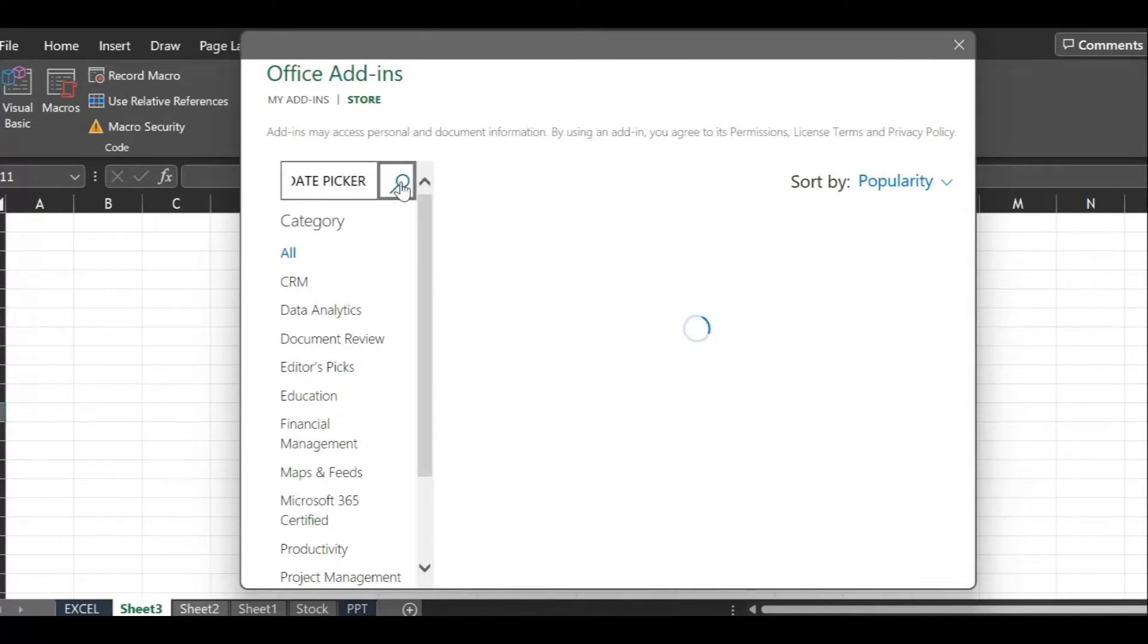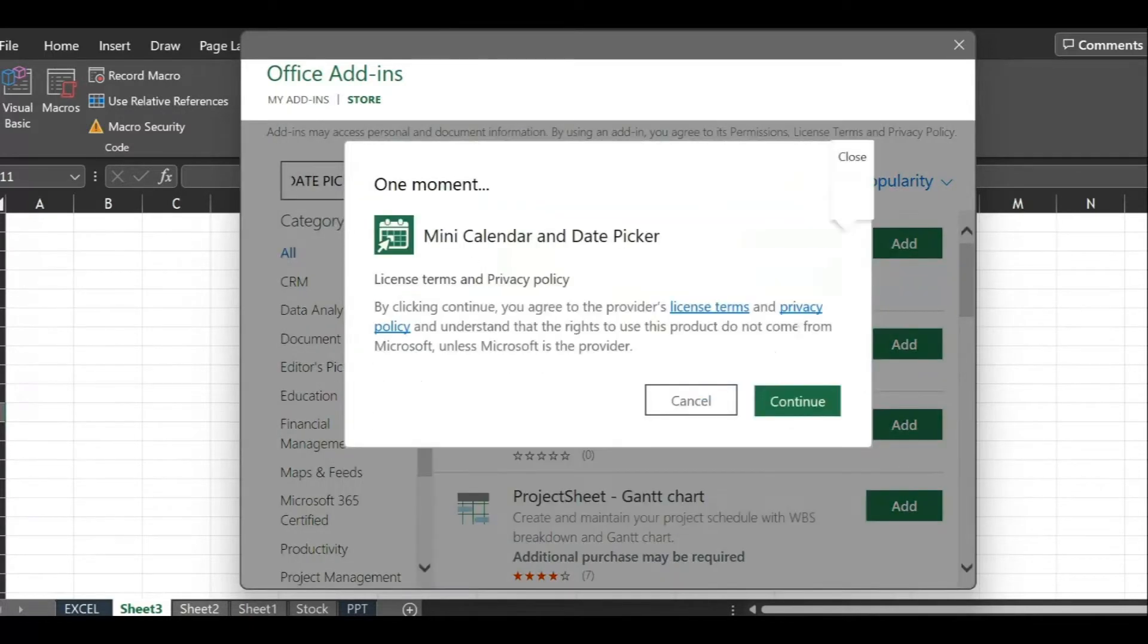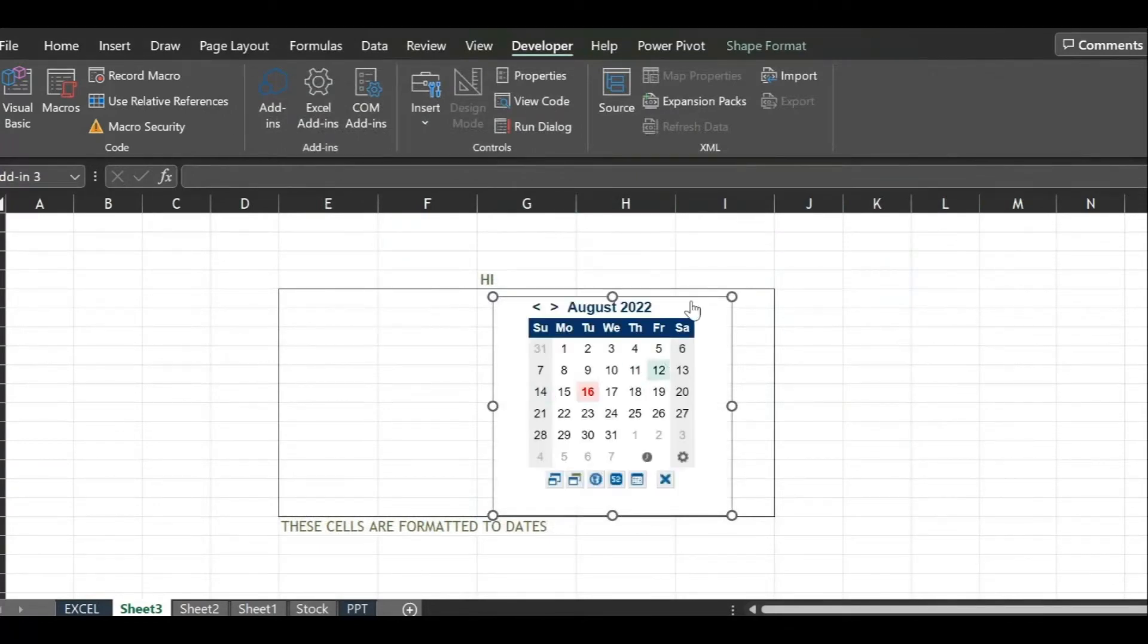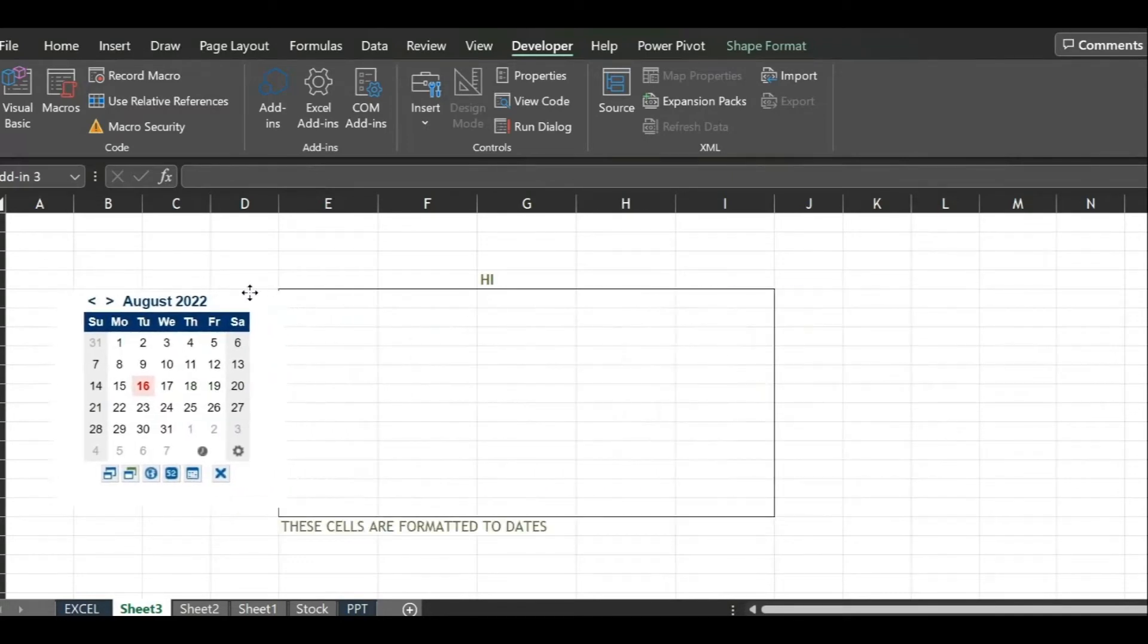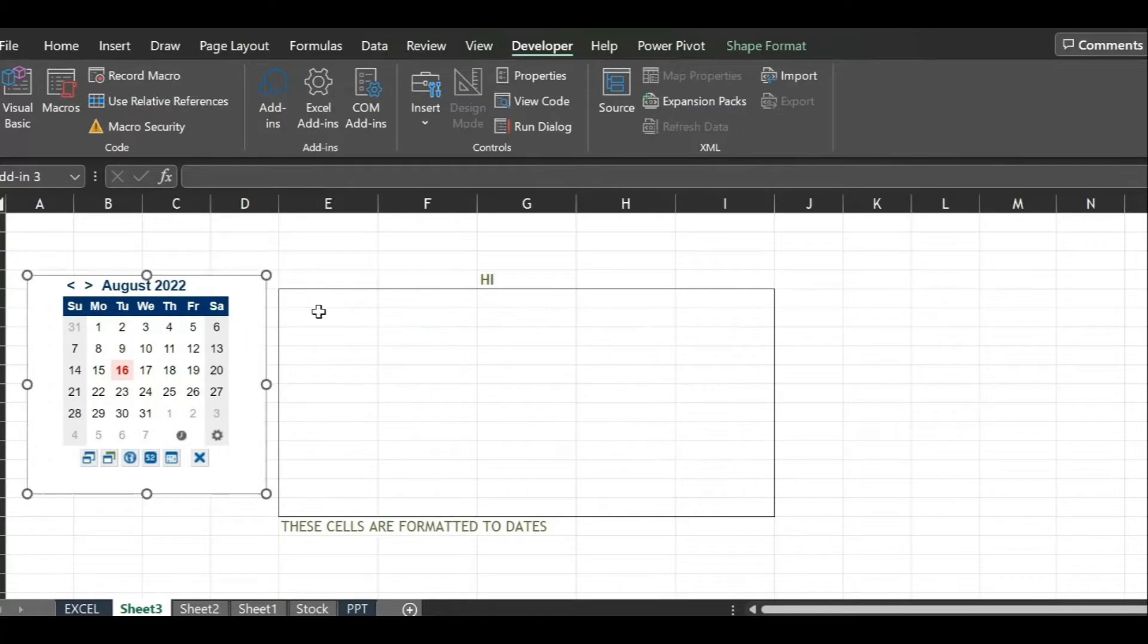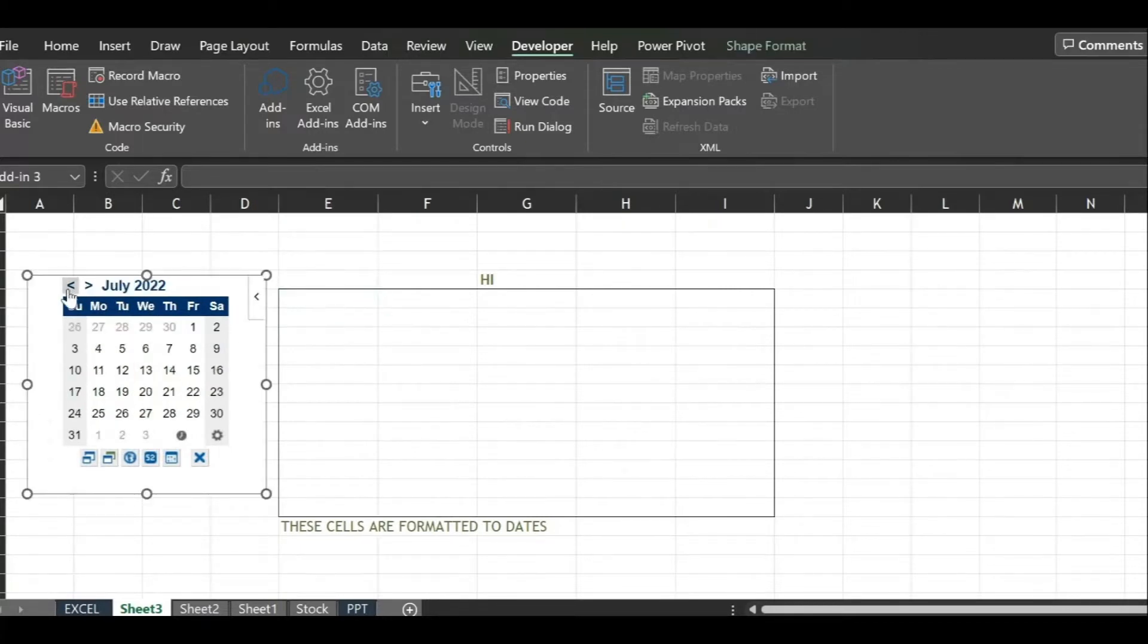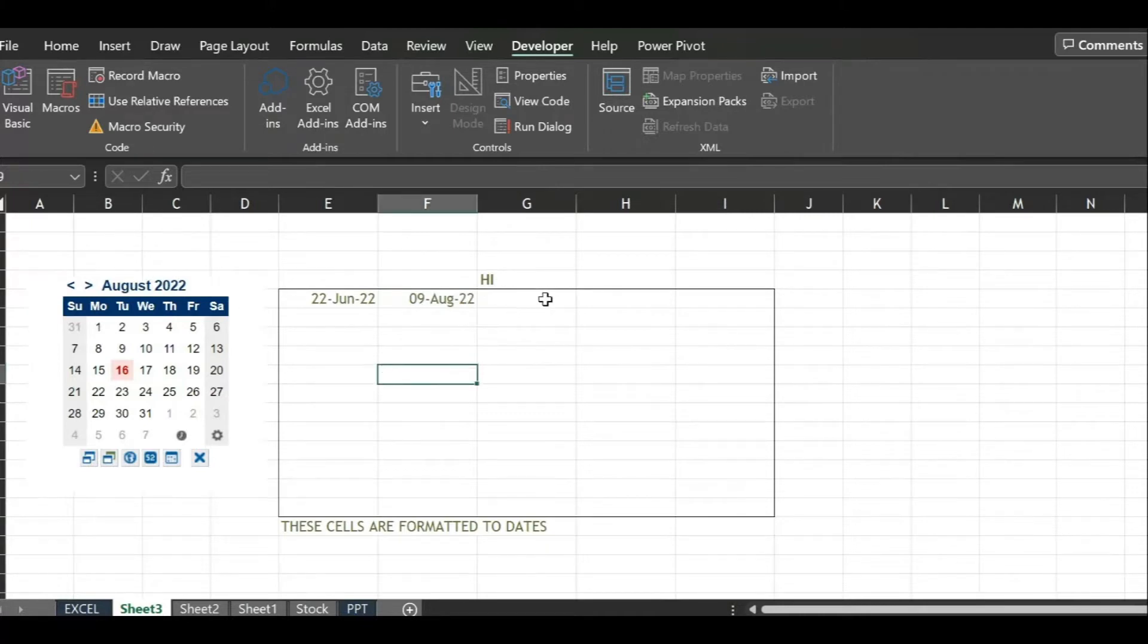Here it is, date picker is on our sheet. This is movable, we can move it to any position on the sheet. Let's first change the dates and see, later we shall go into the options available to work on the date picker itself. Click on the cell and then click on any date in date picker. See that the selected date appears on the cell.